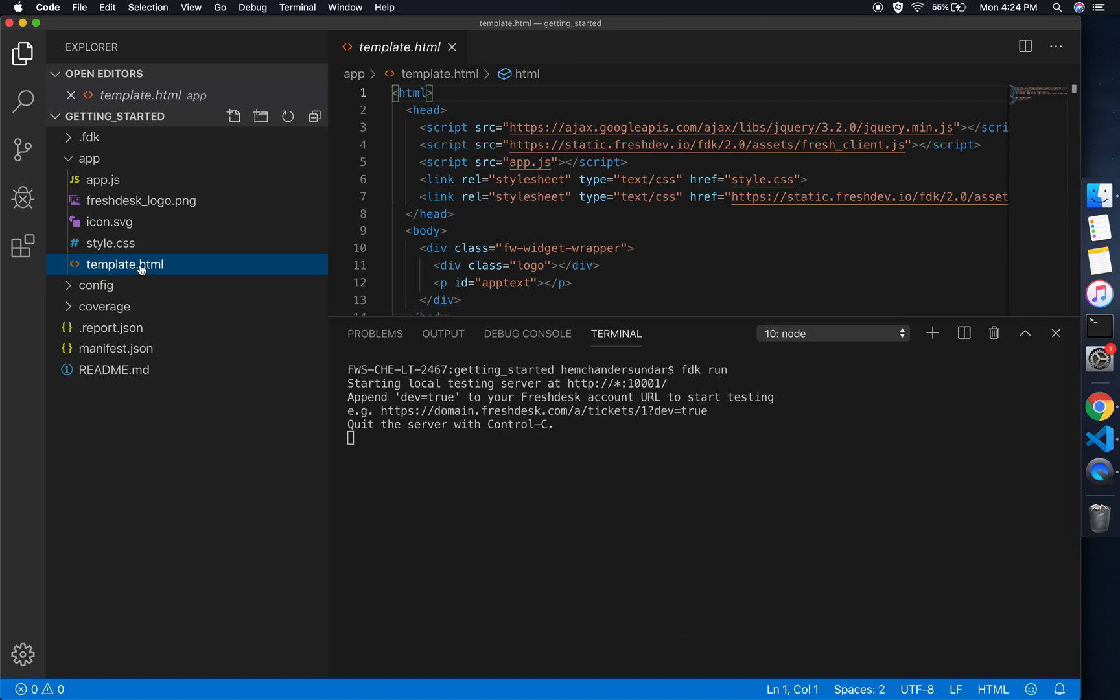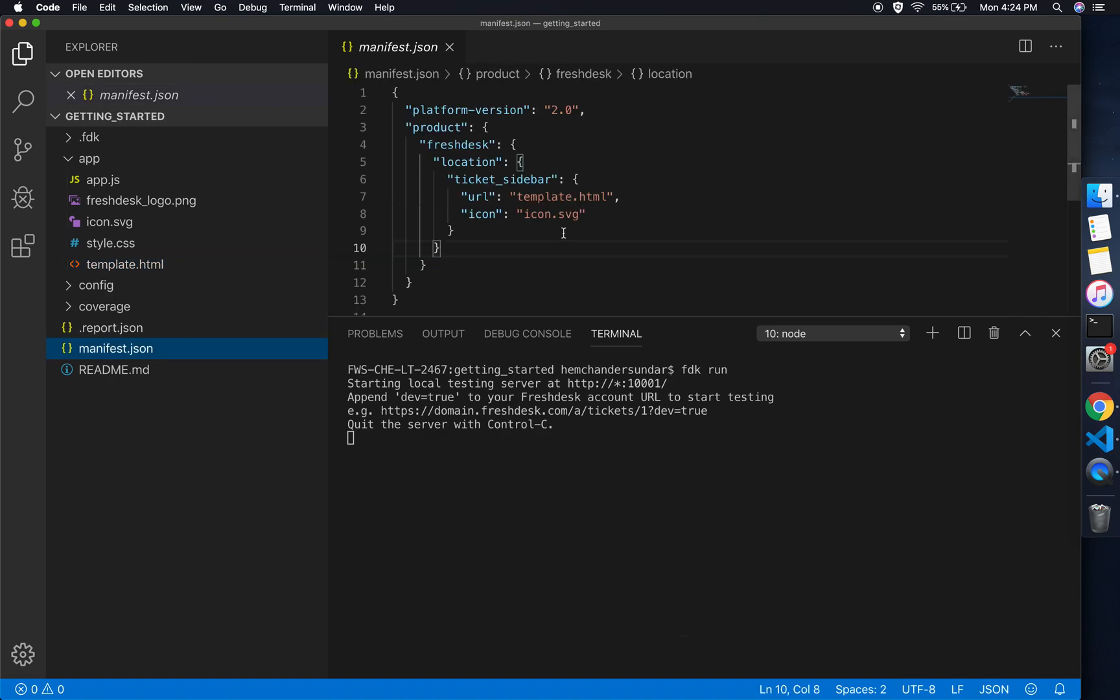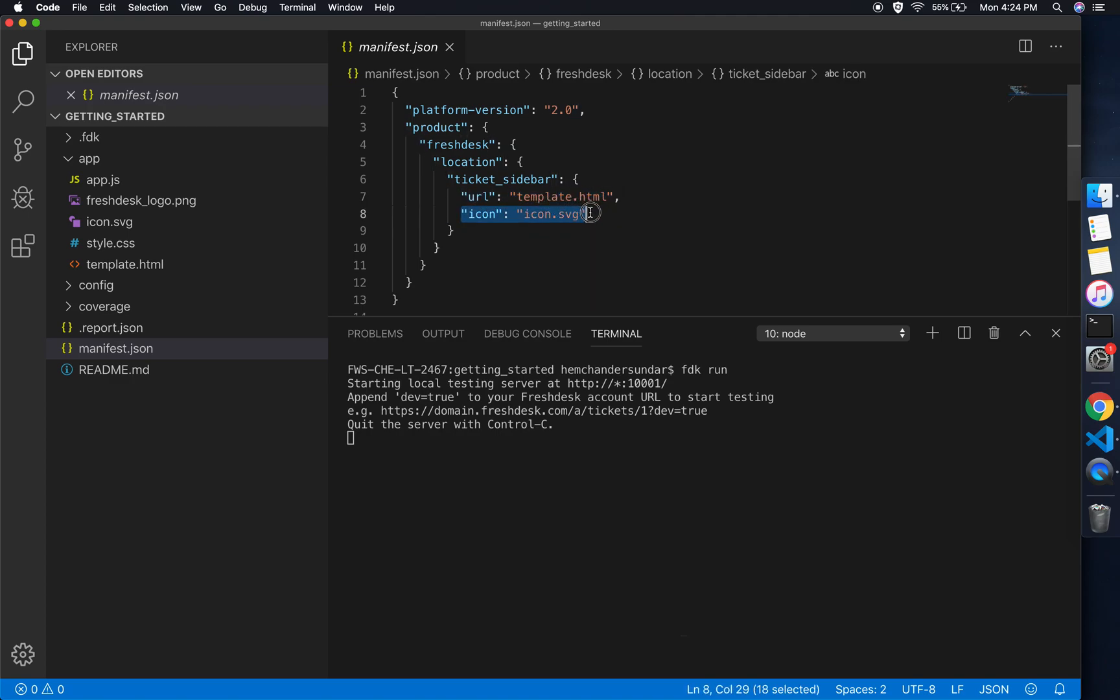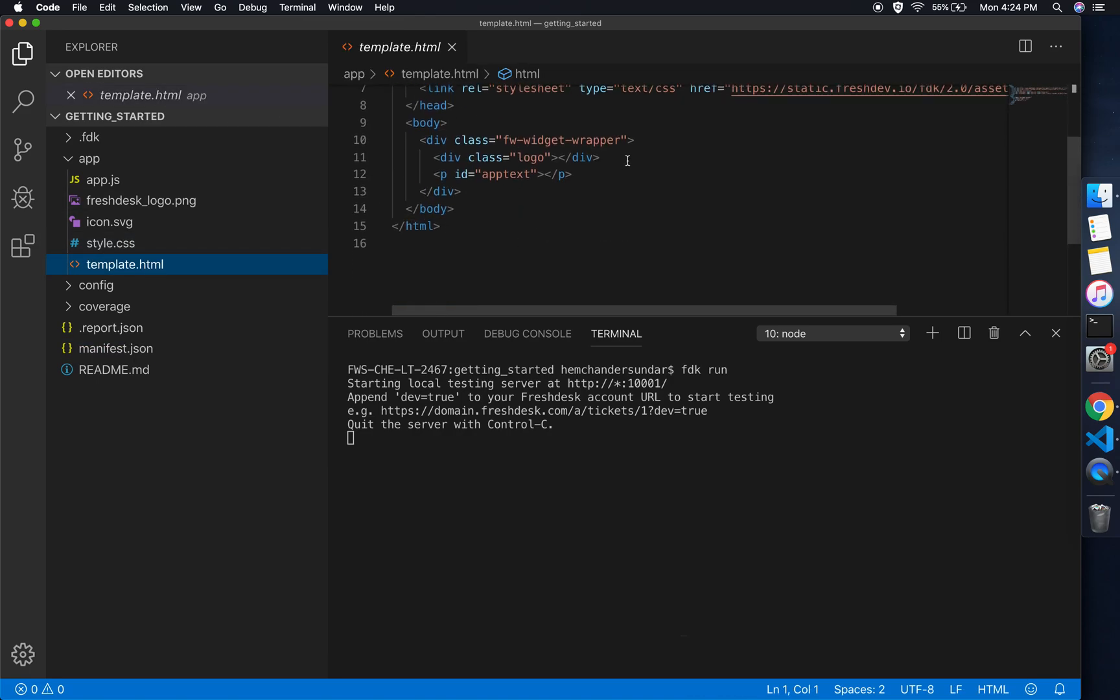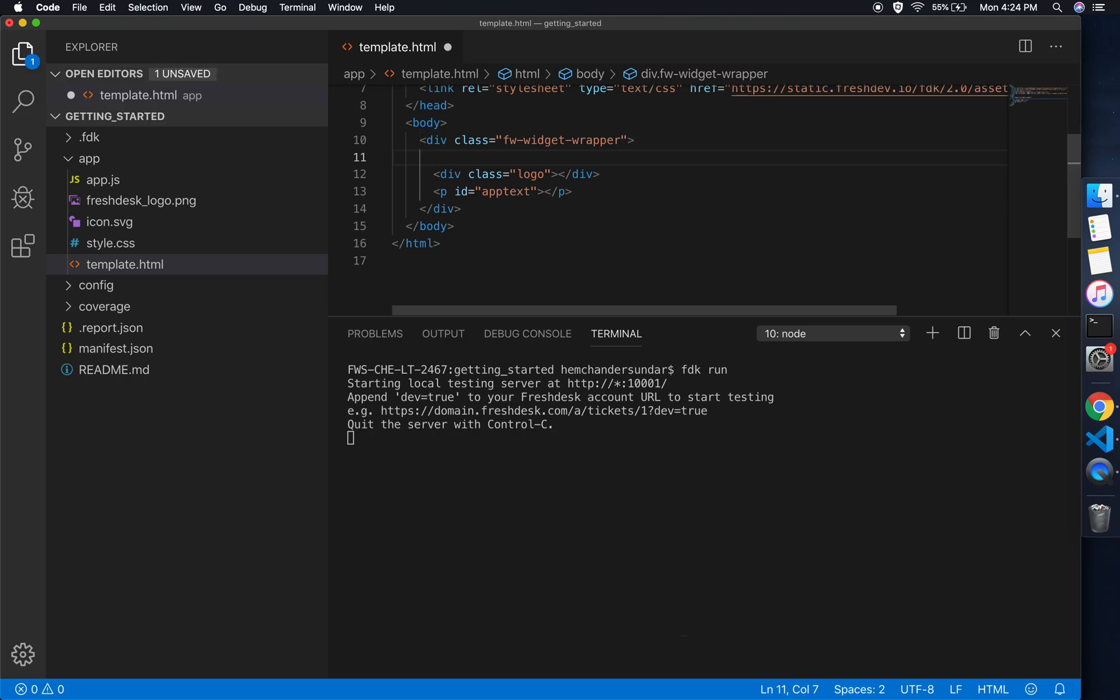As I said earlier, we can confirm this by looking at the app directory which hosts the front-end part of the application. The template HTML which you might have noticed in the manifest.json acts as the view part, and the icon is the icon.svg which we have also specified here.